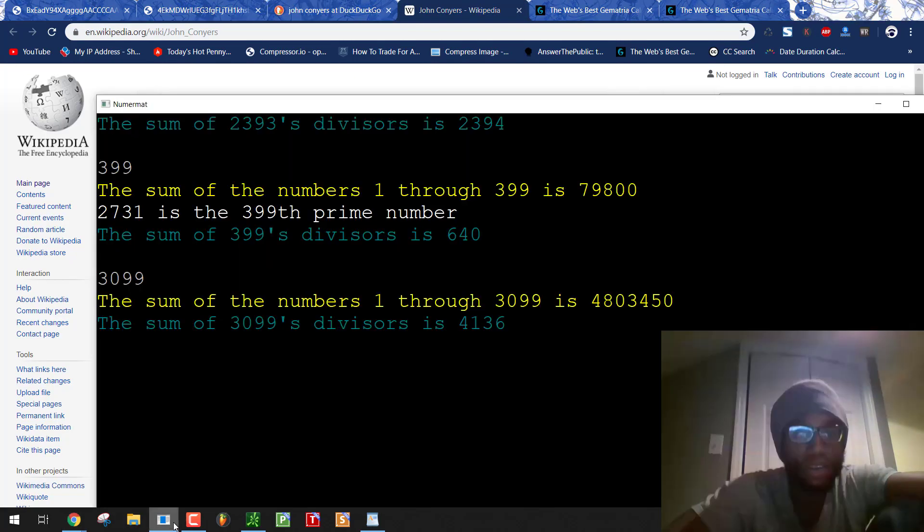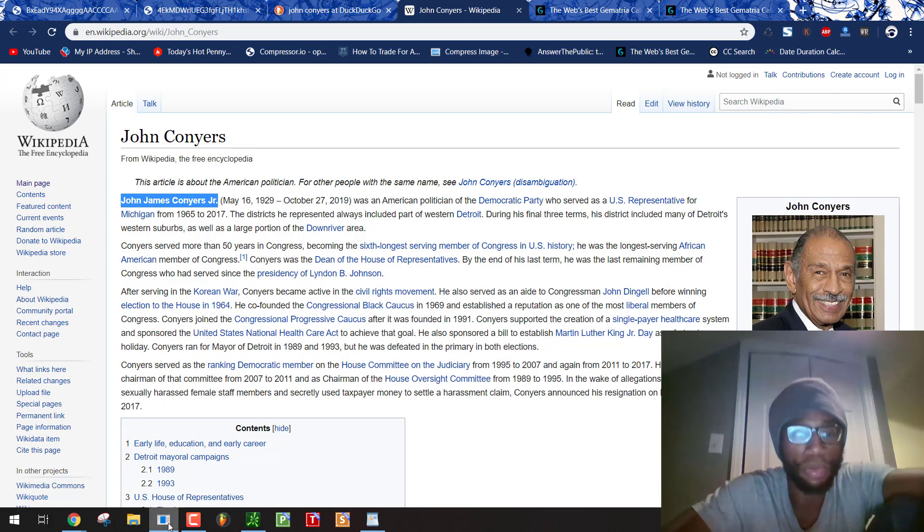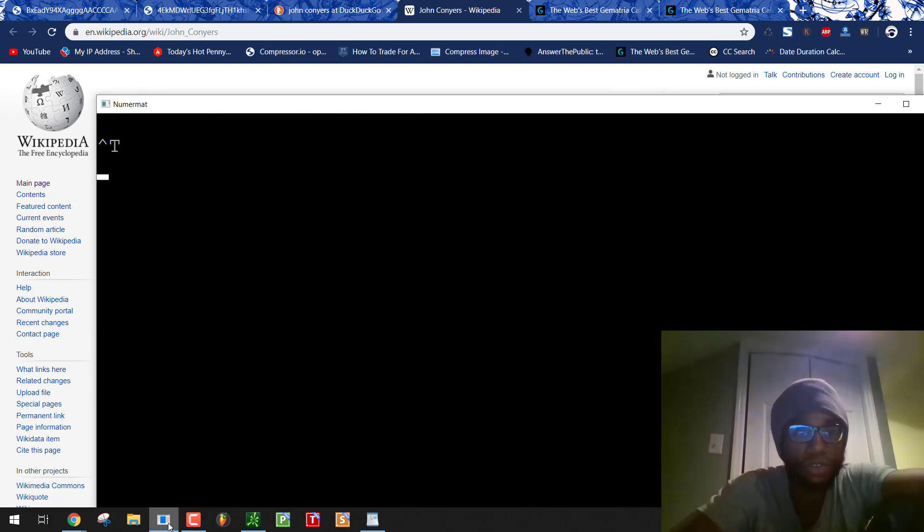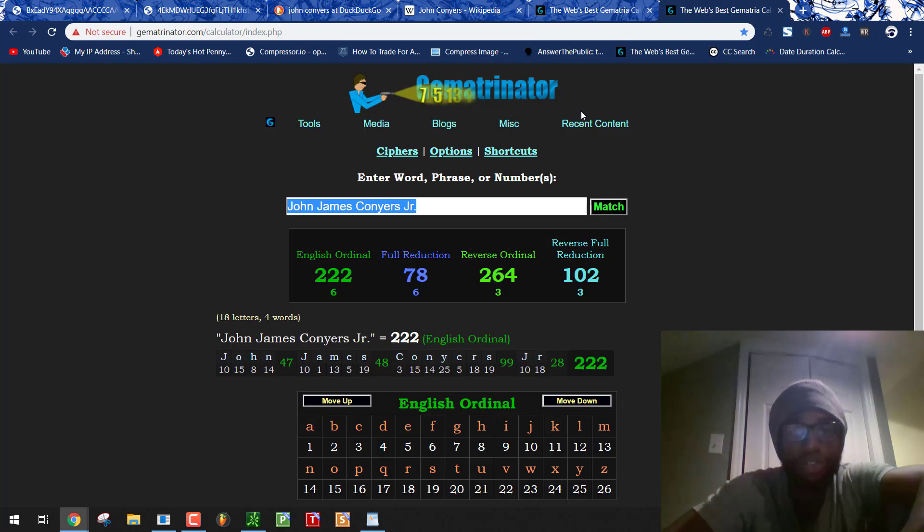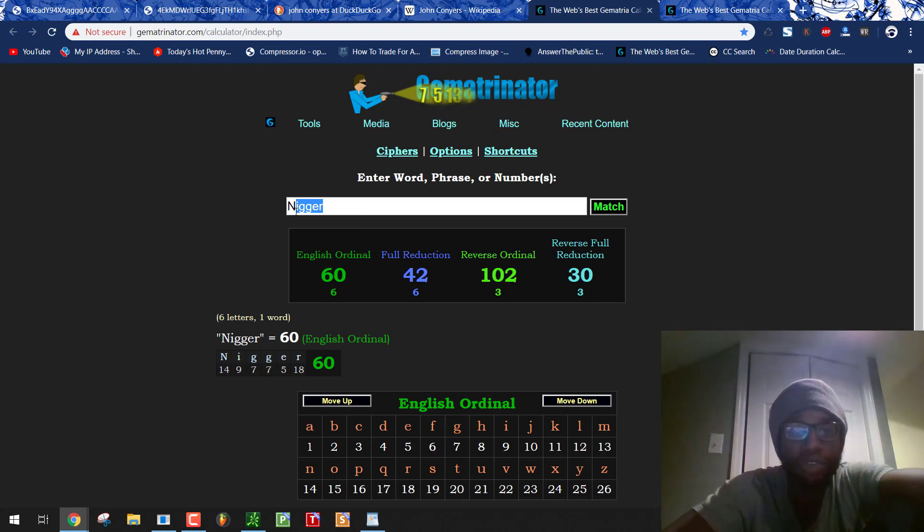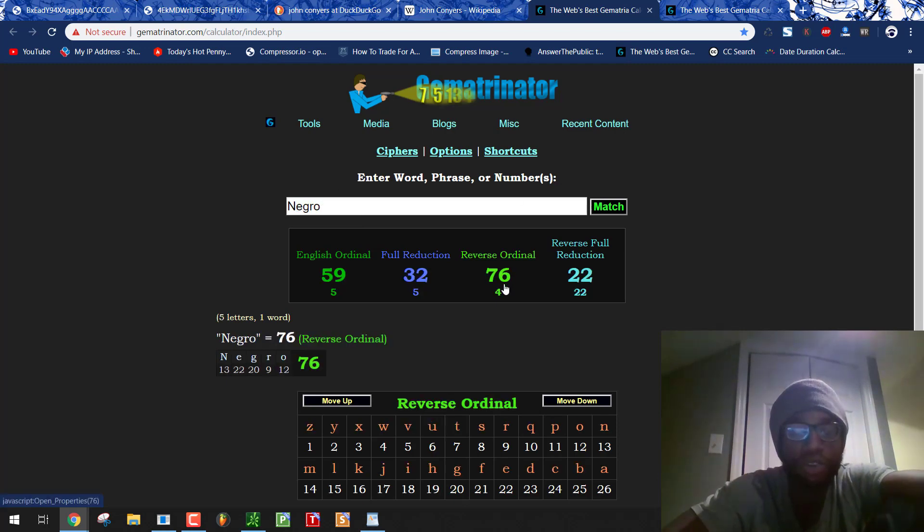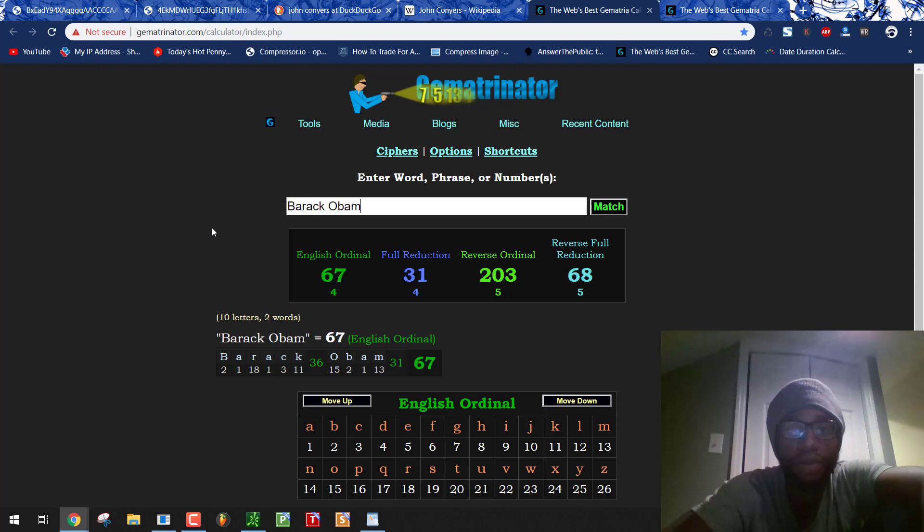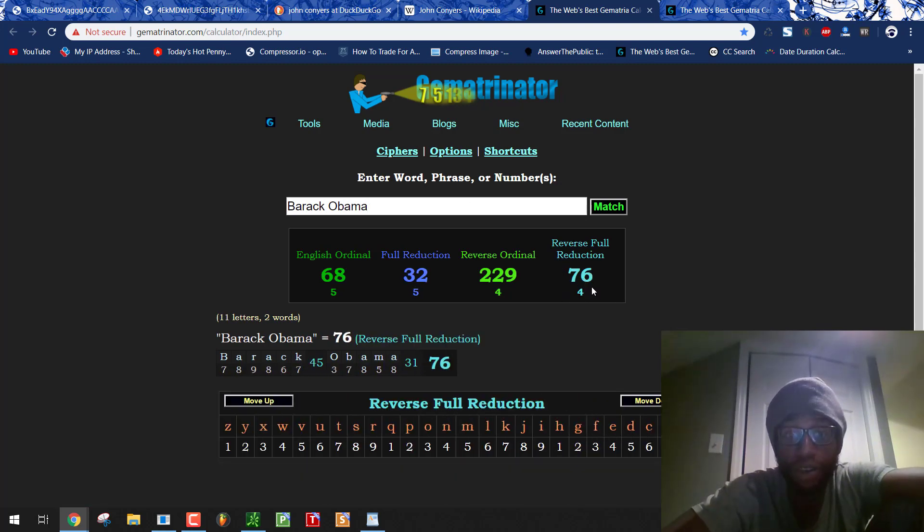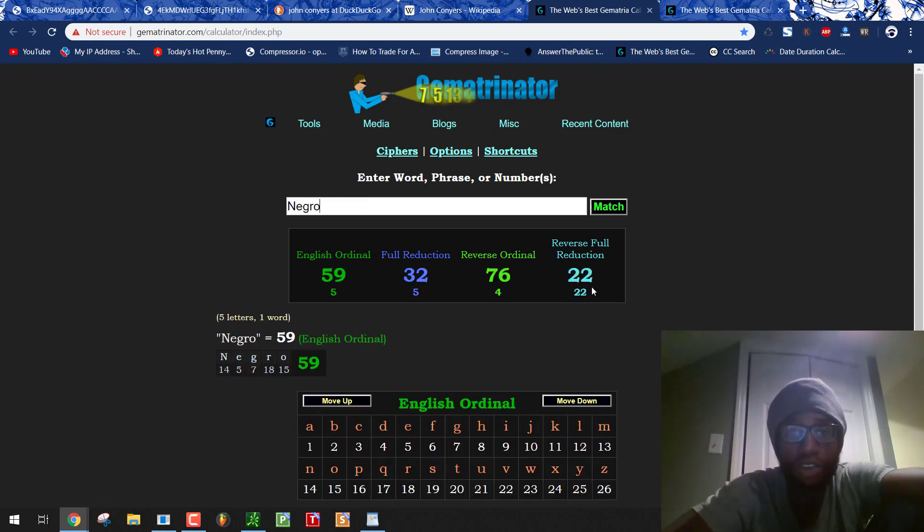So he died October 27th. That's today. It's by the numbers. Murder by numbers. 76 numerology. Blood sacrifice equals 76. But more importantly for this ritual, Negro equals 76. Reversing the alphabetical order. Barack Obama equals 76 when you reverse and reduce. You see how they did it again? Negro 76.